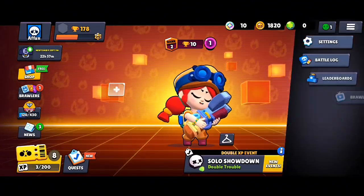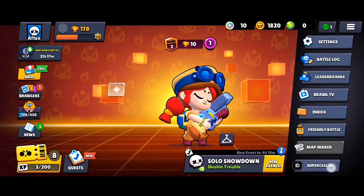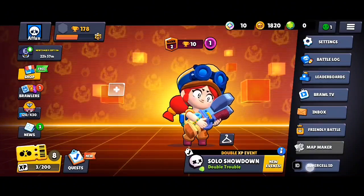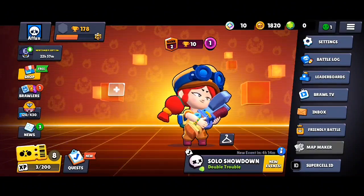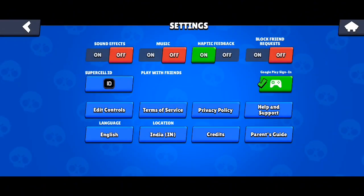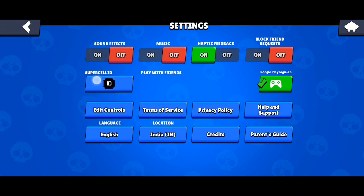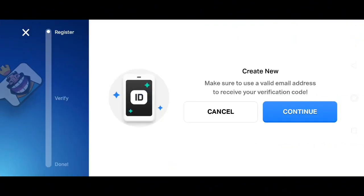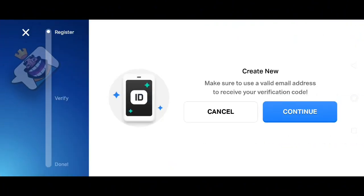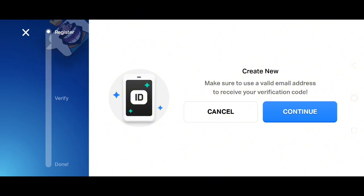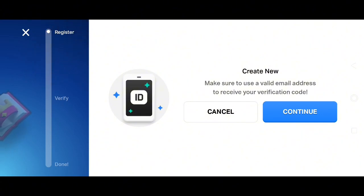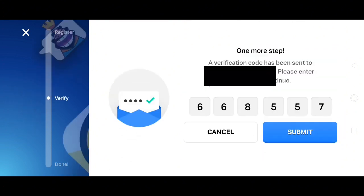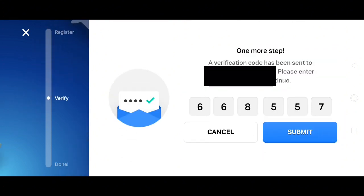So first click on this hamburger menu here and click on the Supercell ID. You can also go to Supercell ID through the settings option if you can't see that there. So once you click on register, it will tell you to use a valid email address so that you can receive the verification code. Simply click on continue, put the code here and then click on submit.